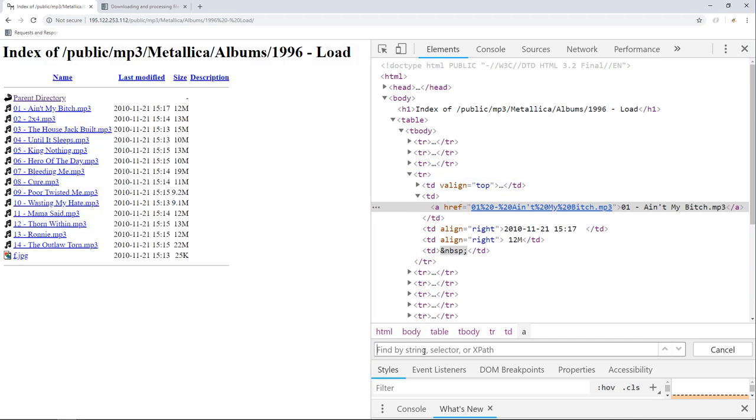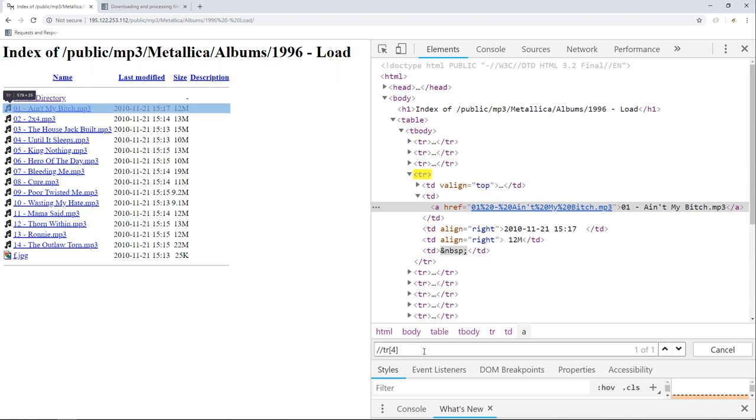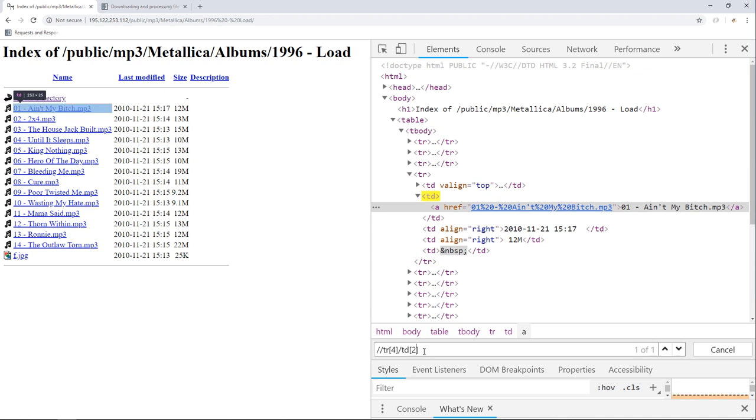Let's start first by selecting the second table data from the fourth row, and then I'm going to show you how to select all the remaining rows below it. So double slash tr, two square brackets four, or we can use the position function like I showed you before. Like this, we selected the fourth row. To get the second table data from it, we can do slash td, two square brackets two, and that's it.